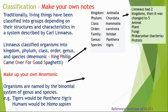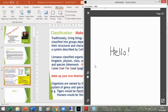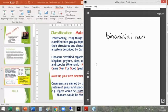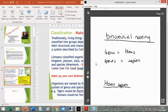The species name tigris is all in lowercase. That is an important rule you must follow. Genus always has a capital letter and the species is always fully lowercase. When we write binomial names by hand, you would underline them. If you're doing it on a computer, your binomial names would be in italics.